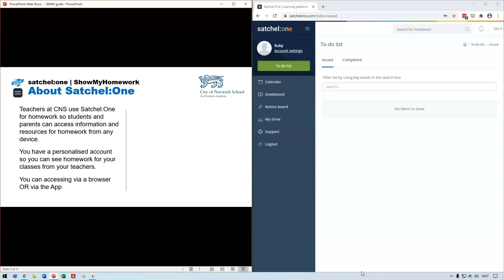Students have a personalized account so you can see the homework set for you by your teachers for your classes. Parents also have a personalized account so you can see the homework set for your children and help them with it. Satchel One can be accessed via a browser or via a dedicated app, which we highly recommend, and in these videos I'll show you both.